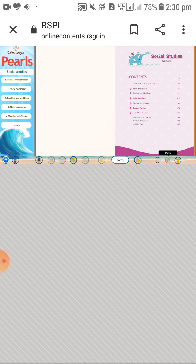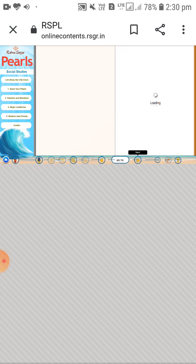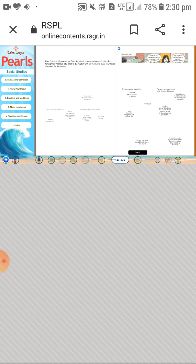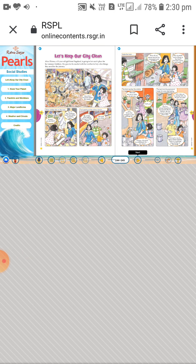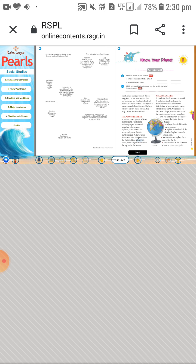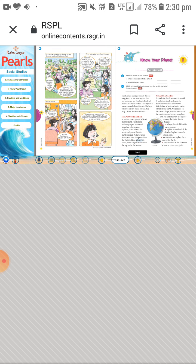I hope you all are ready with the writing materials. Today we will start the new lesson. Before starting, I want to ask some questions regarding the solar system and the eight planets, which you already studied in your previous classes in standard four.